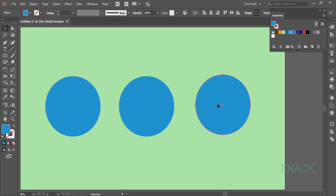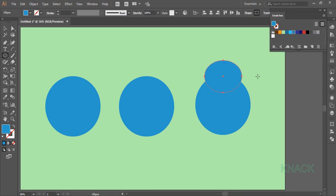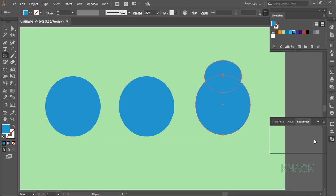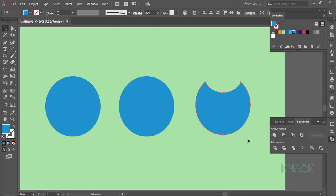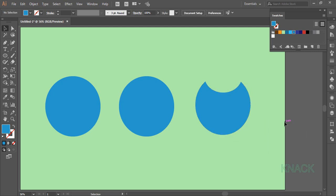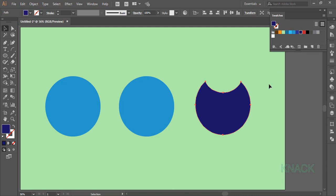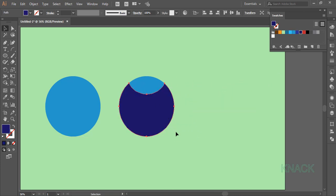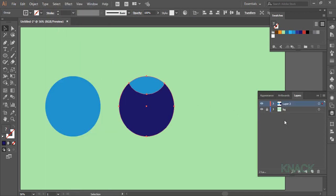Again pick the ellipse tool and draw a small circle like this. Select both these shapes and in the Pathfinder panel use Minus Front. Now fill this shape with dark blue color and place it right above this circle here. Select both these shapes and group them. Now go to the layers panel and name this group as 'chest'.